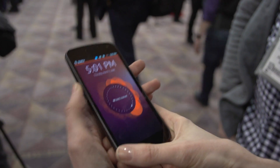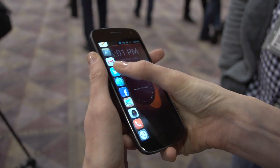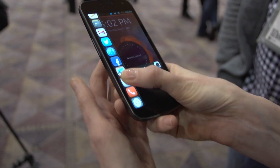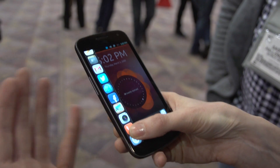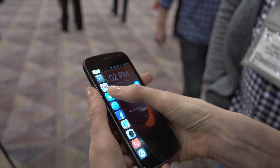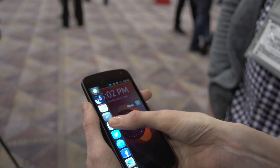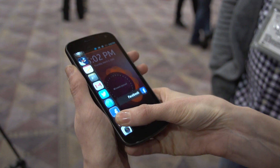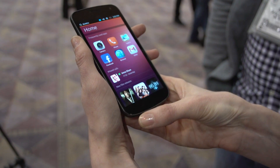If I start by pulling over from this side, this is the launcher — people who are familiar with Ubuntu will recognize it. It's basically all of your apps, which you can access really quickly and easily.